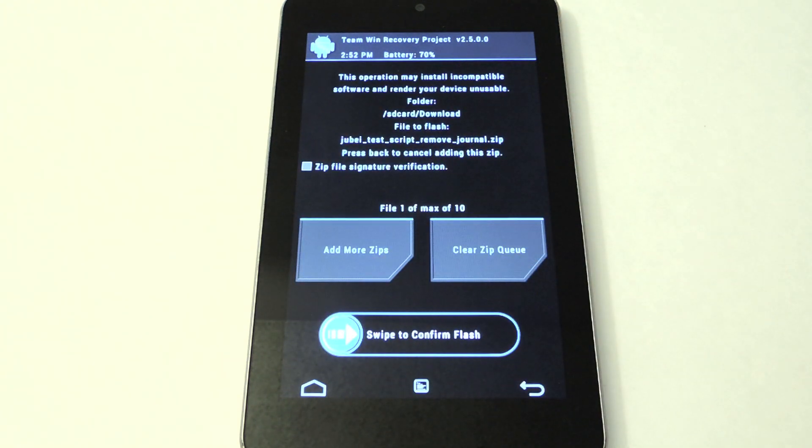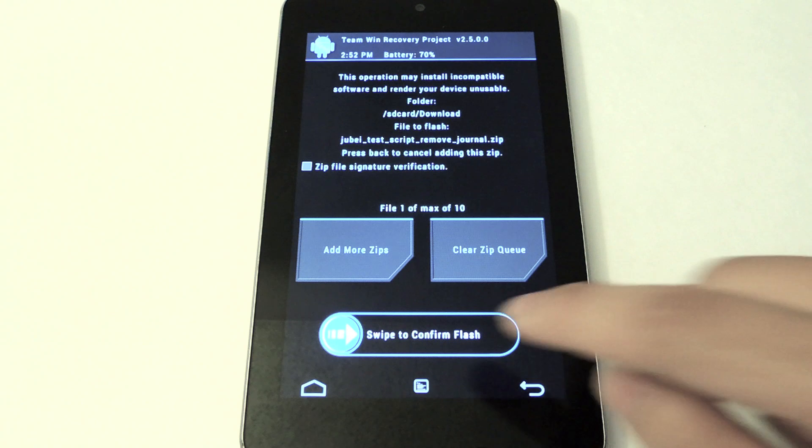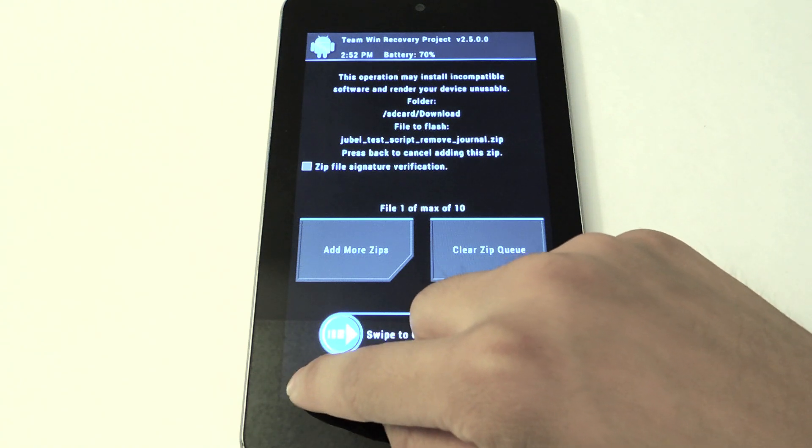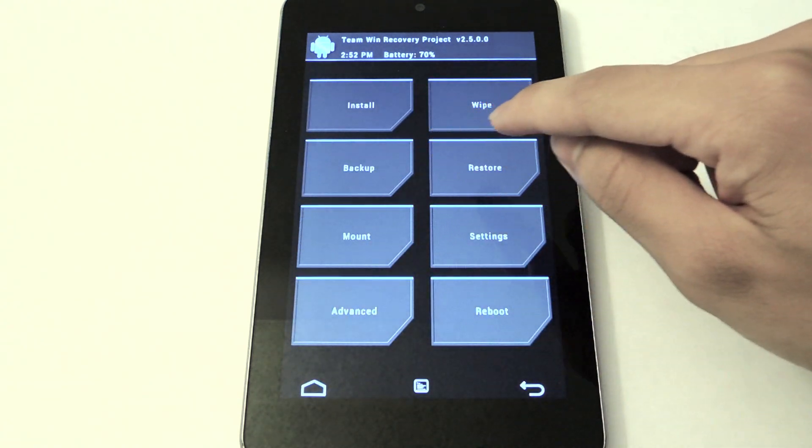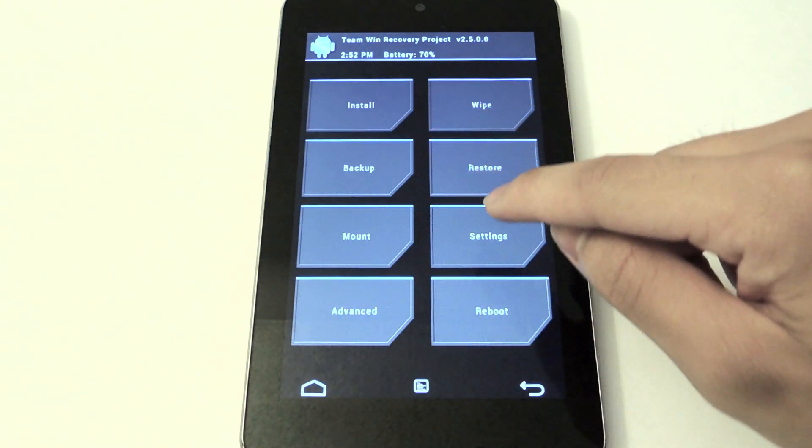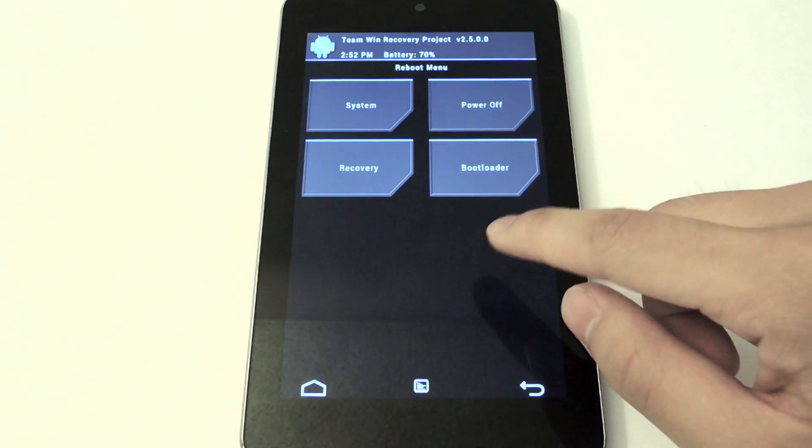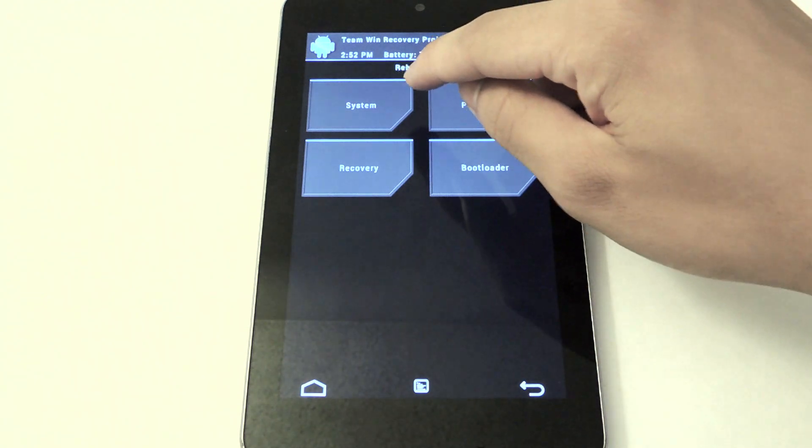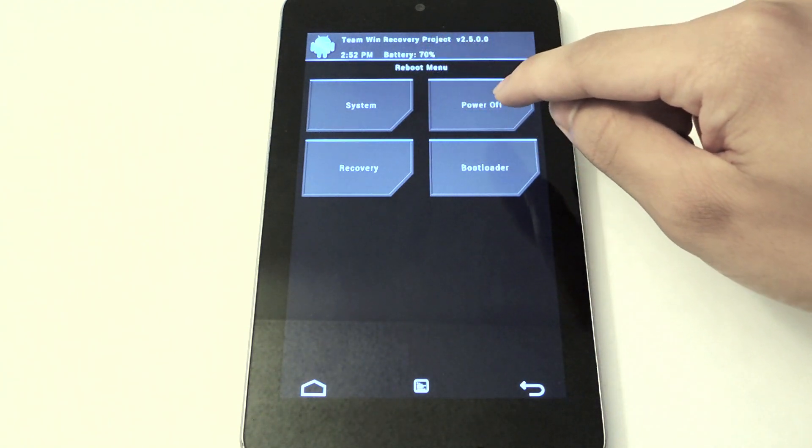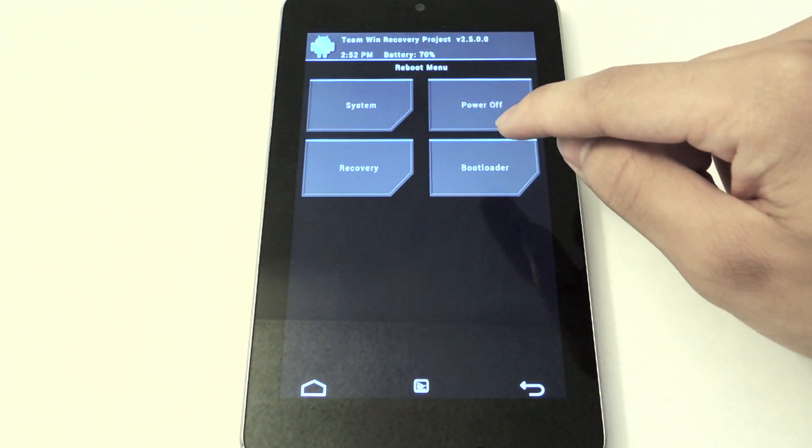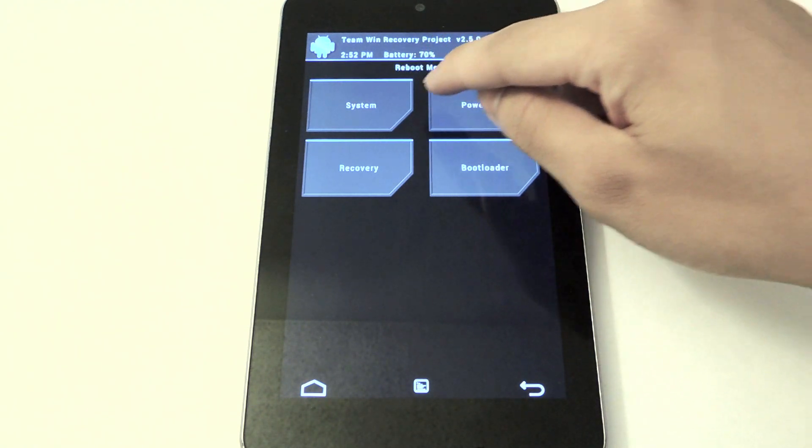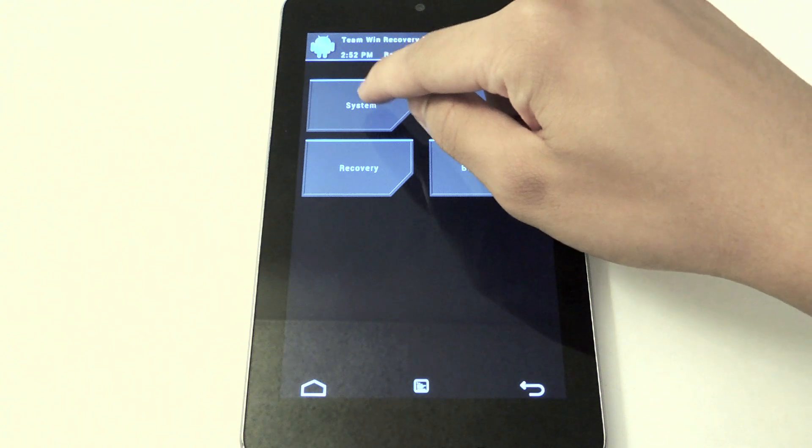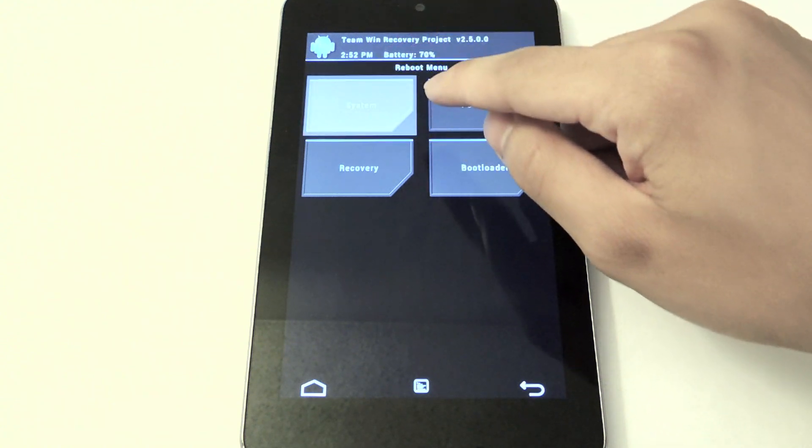I've already done that on my tablet, so I'm not going to do that, but when you reboot you should have journaling removed and Android should be a lot smoother and faster when doing stuff. Let me just reboot my system right now and go back.